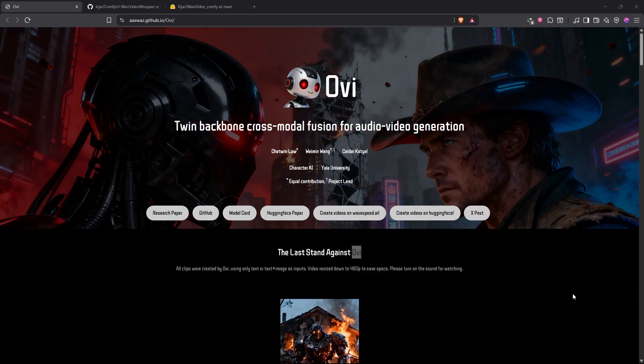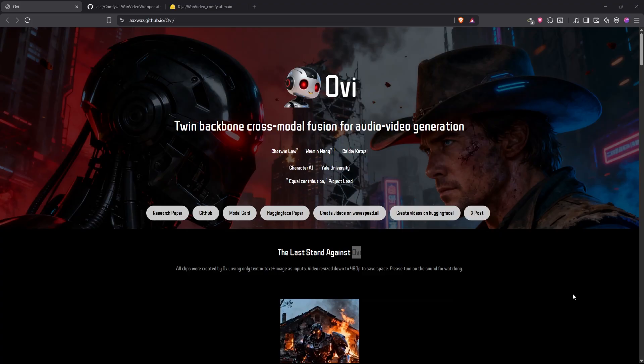Now, WON 2.2 5 billion model on which OVI is built on top of supports both image to video and text to video, so naturally OVI does too. Let's look at some examples before we install it on our own system.